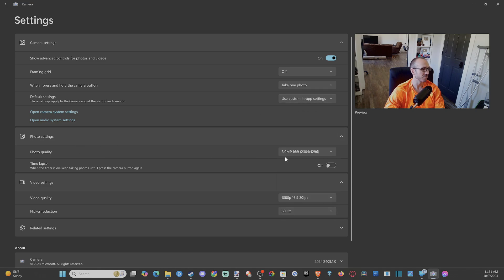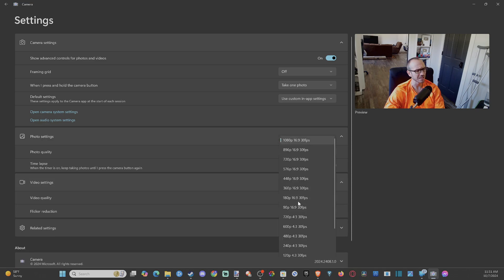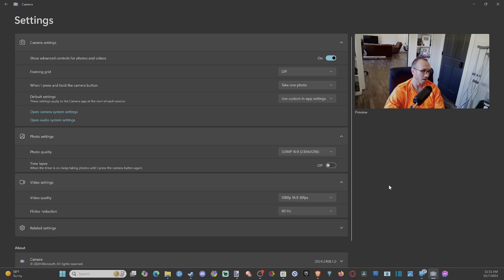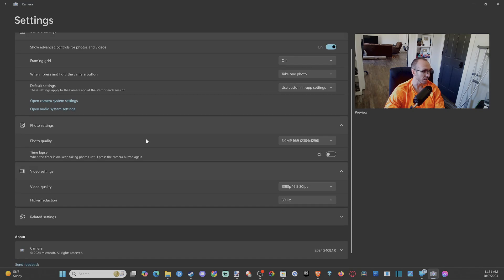But the photo quality and then the time lapse and then the video quality. The most I can go up to is 1080p at 30 frames per second, which is okay.